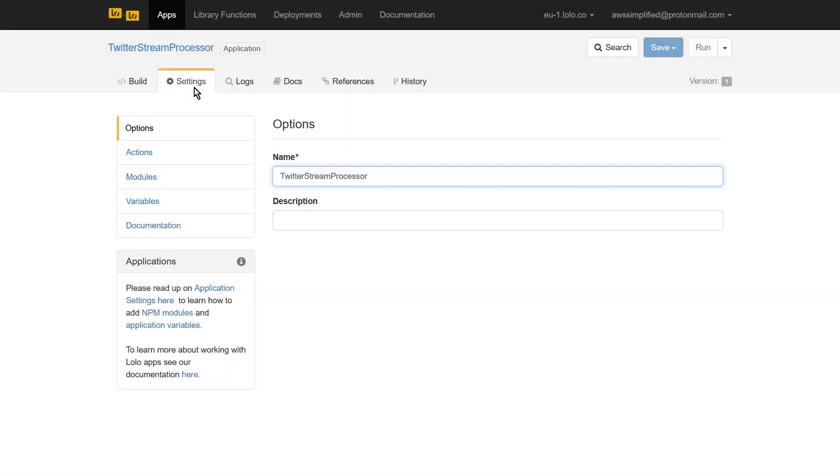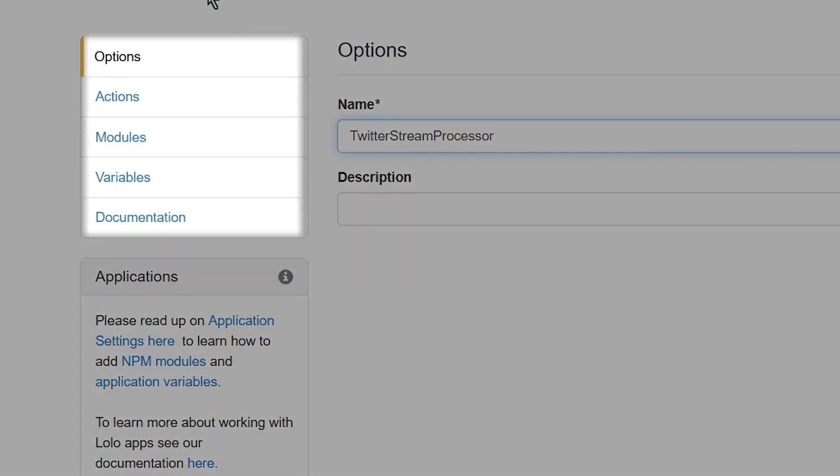The left-hand menu contains a number of important configuration categories. An important one is the module section that lets you import additional dependencies that you need for your project. Since Lolo already comes built in with many common dependencies, including the AWS SDK, we don't need to make any changes for our application. To continue creating our environment variables, we'll click on variables.